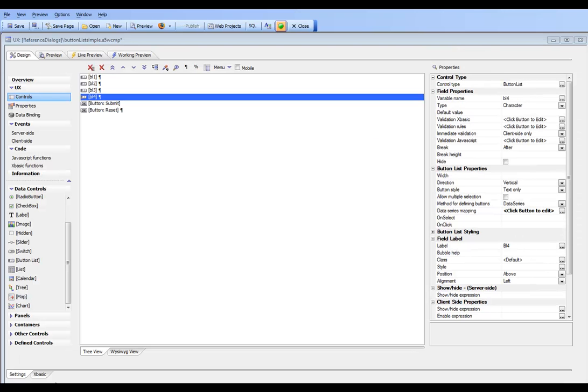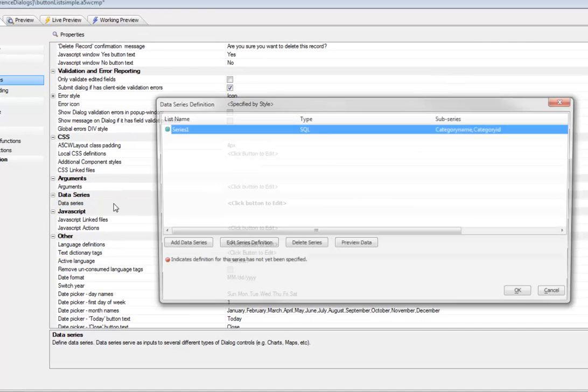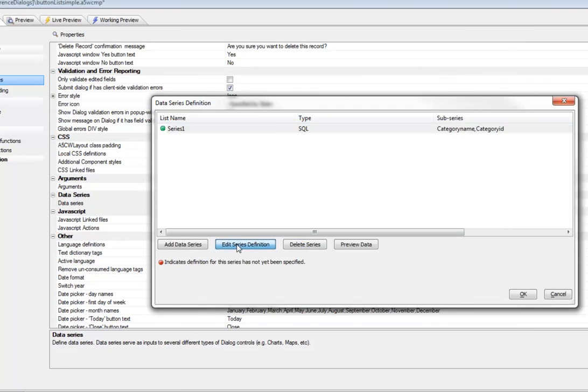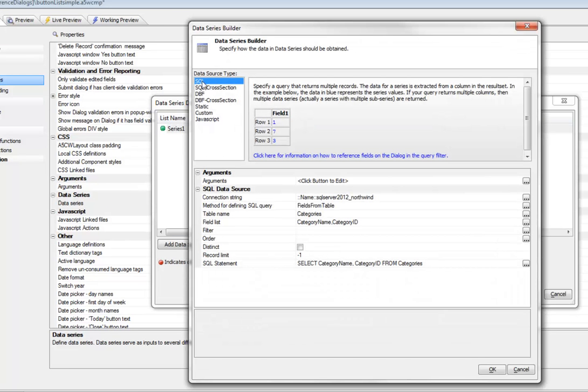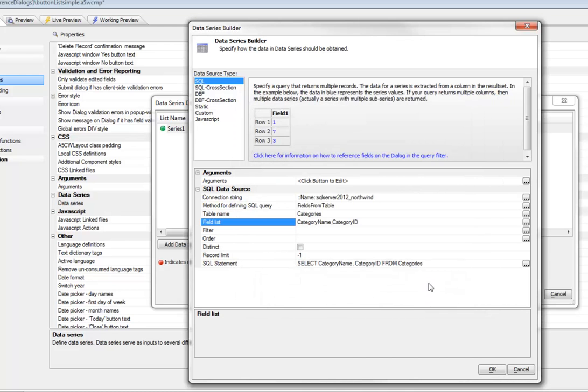We're continuing to look at the button list, and now we're looking at this fourth button list. The method for populating this button list was defined as a data series. Let's go now to where data series are defined. We've got properties, and then data series. We can see we've defined one data series called series one, which is a SQL query. We're doing a SQL query against the Northwind connection, the Northwind database. We're choosing data from the categories table, and we're choosing the category ID and the category name. We're choosing two columns from the categories table. This data series now is going to have one row for each category, and then in each row, it's going to have the category name and the category ID.